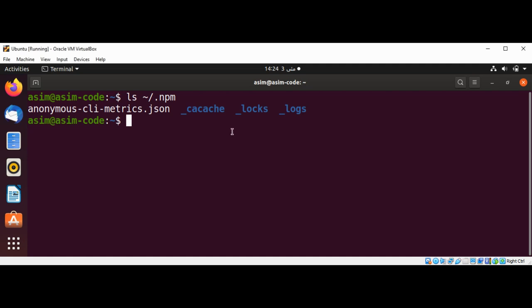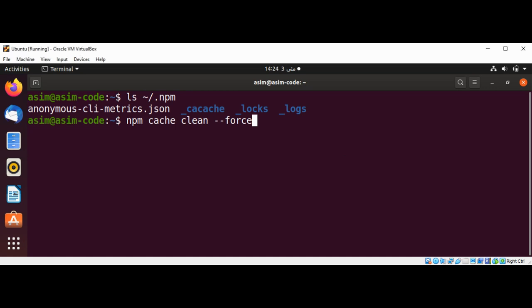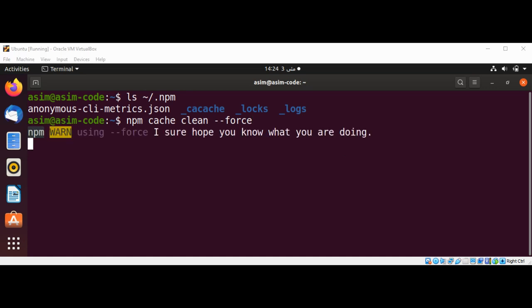To clean, we can use the command npm cache clean with the --force option and hit enter, and now the clean process is started.